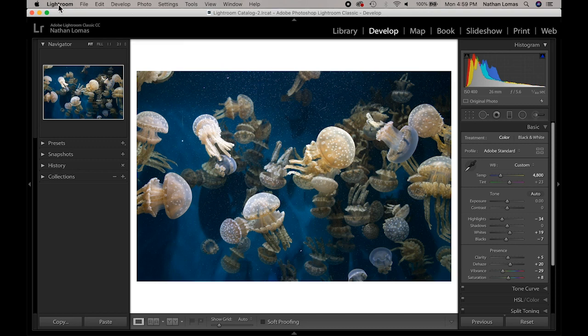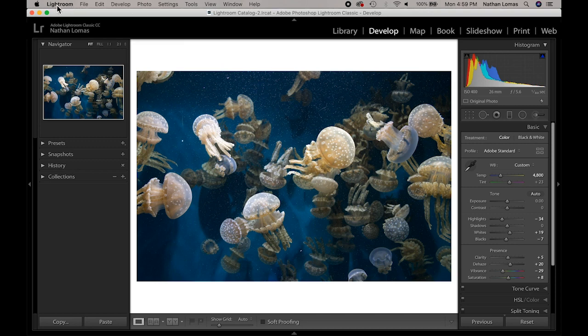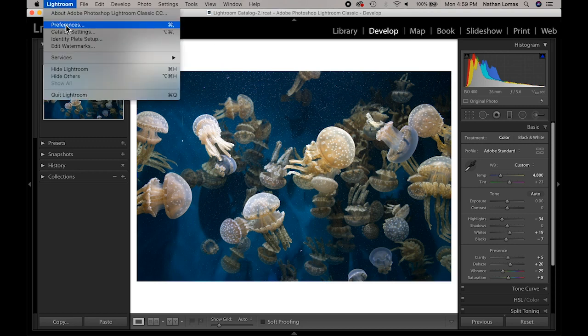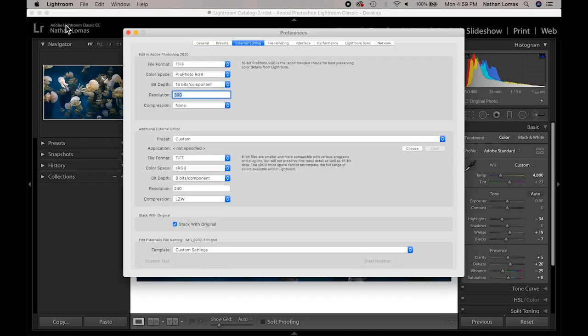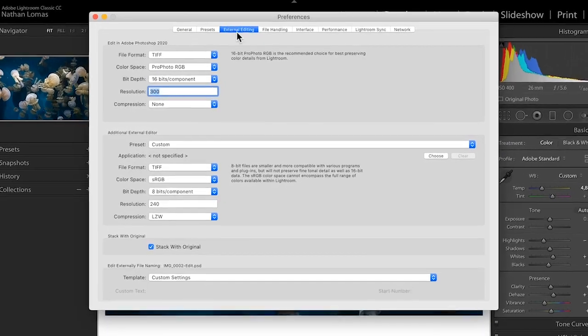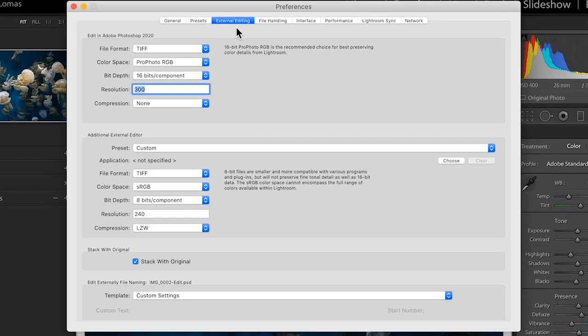Then we're going to come up to where it says Lightroom at the top here, choose preferences, and we want to look at the external editing tab. This is the place where we're going to determine some settings for how our images get shipped over to Photoshop to work on them.